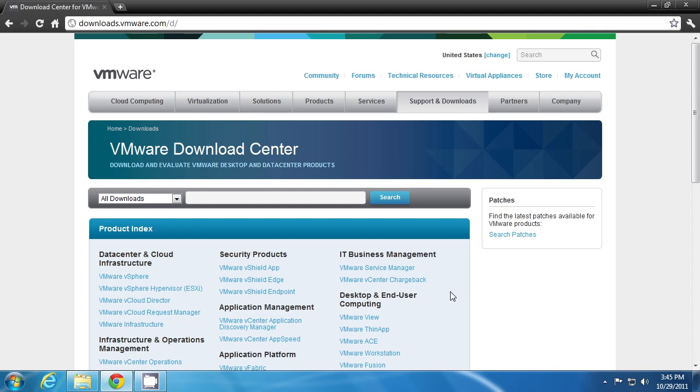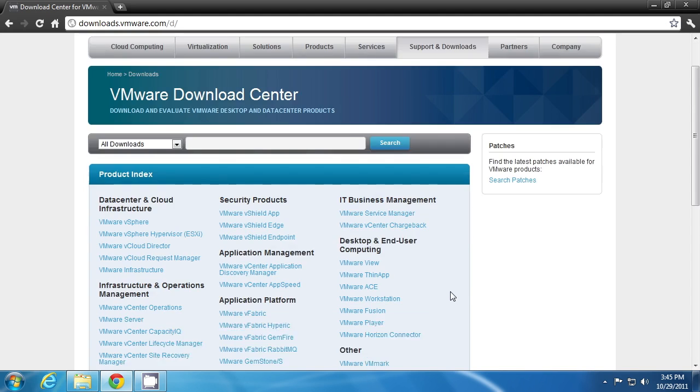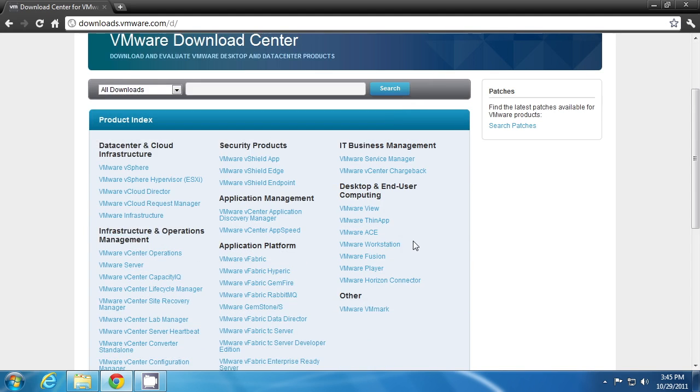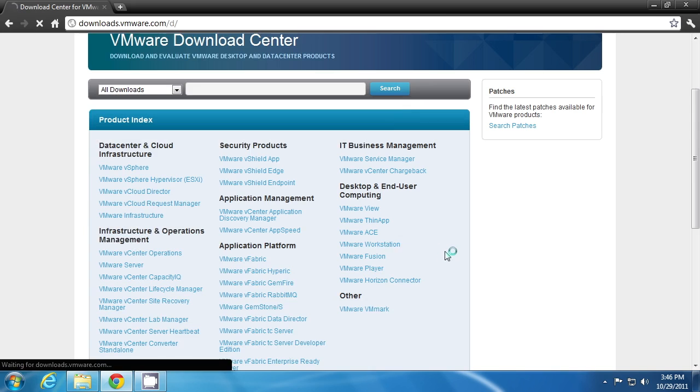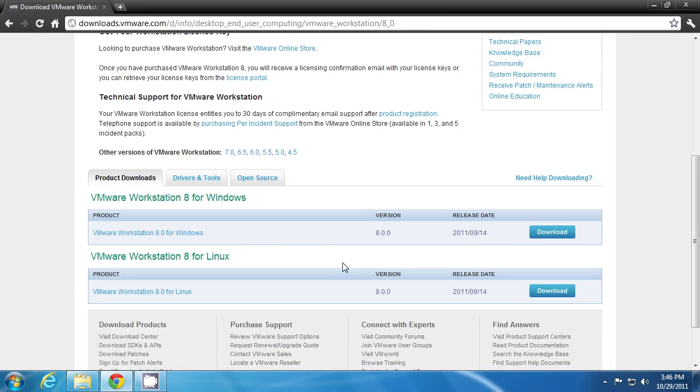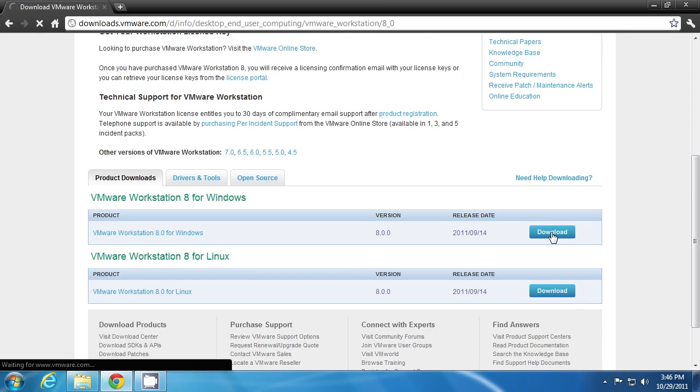You can see the listing of all VMware products and you have to choose it from this category, that is desktop and end user computing VMware Workstation. Click on this link to go to the download page. From here, you can choose your version. Since I'm showing you this installation in a Windows operating system, I'm clicking on this link.